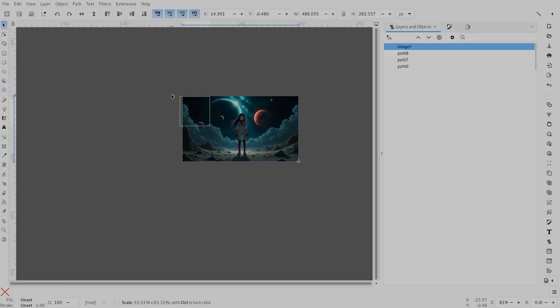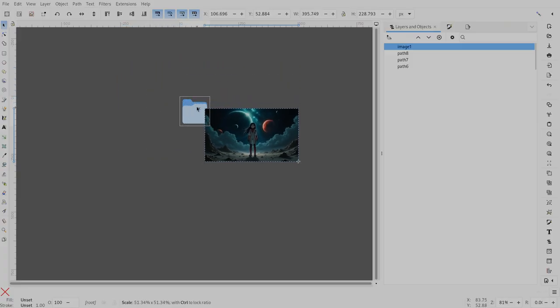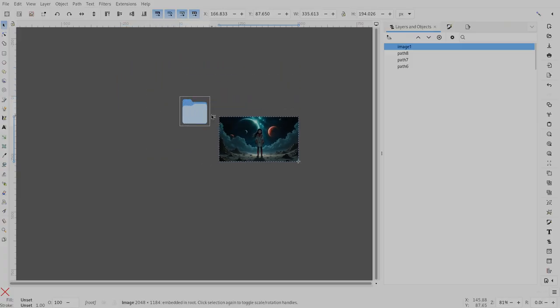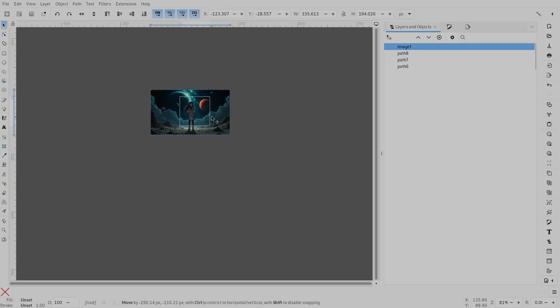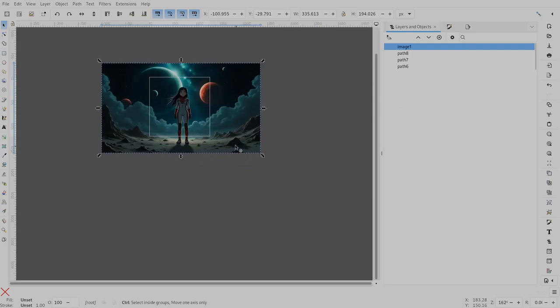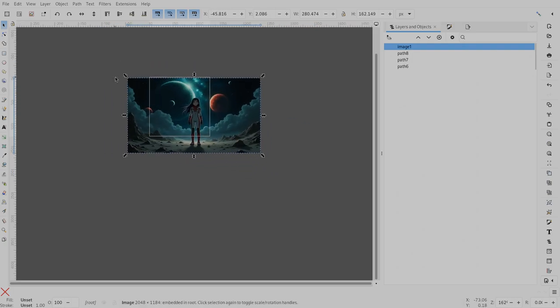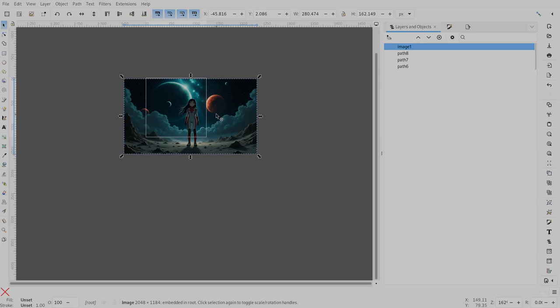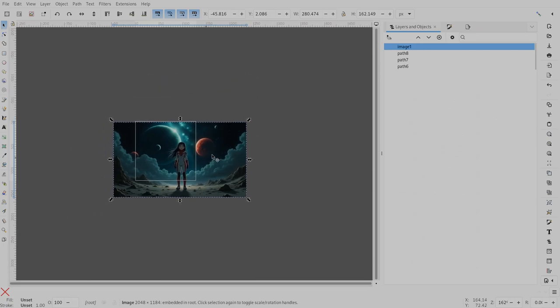Import the image to Inkscape, and then what you want to do is to scale down the image to the size of the folder, and you can hold Control down for keeping the aspect ratio.